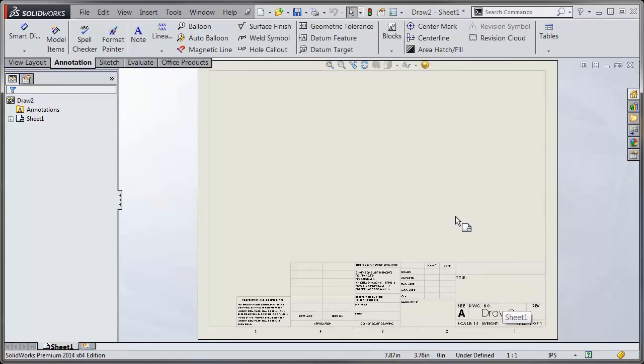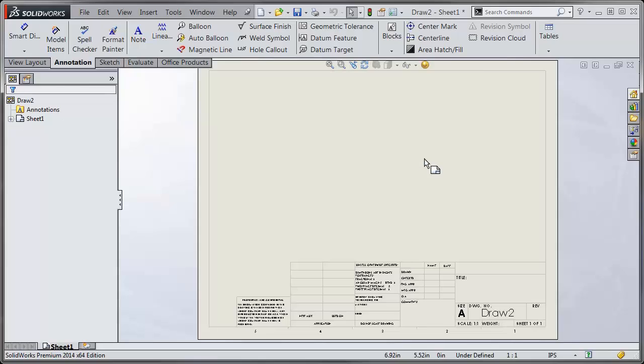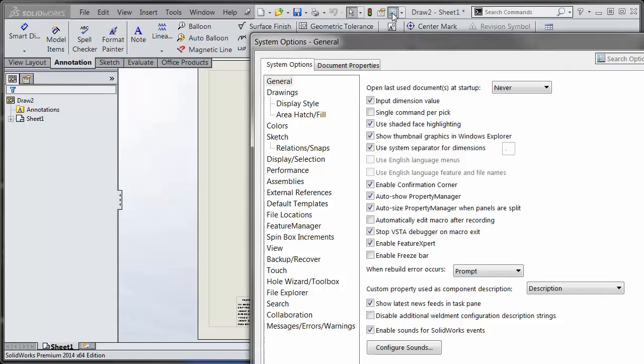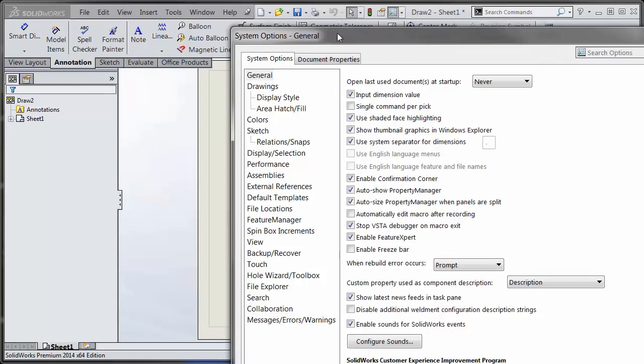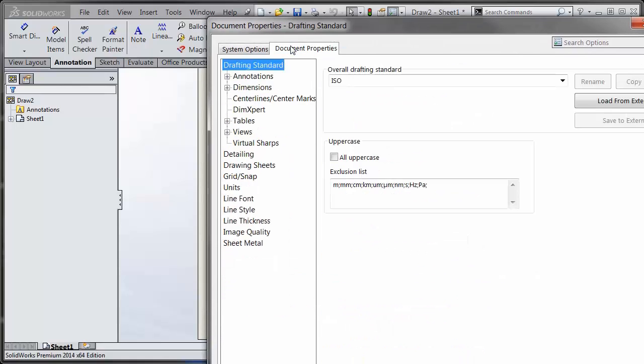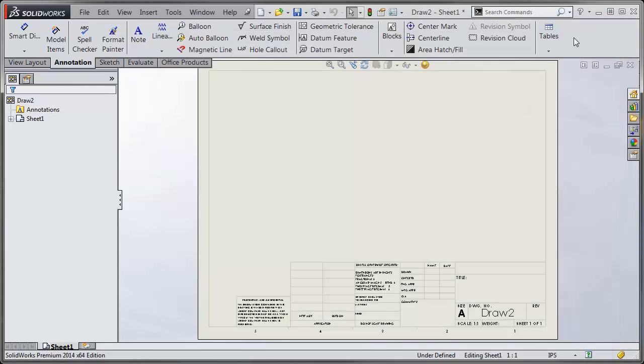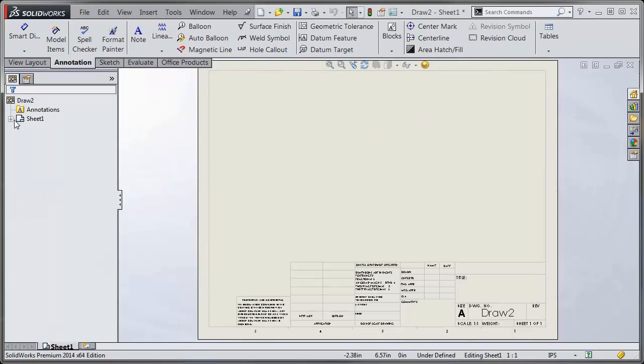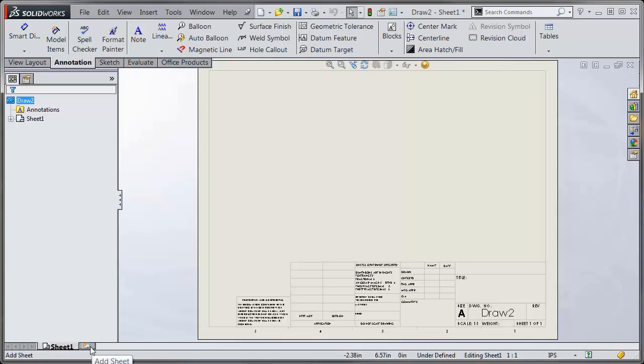So now that link is in place, what I would do next is change any properties you want for your drawing template file. Just like a part and assembly, you go under Options, you go under Document Properties, and all of these settings will be saved in the drawing template itself. So what happens is the drawing template stores all those document properties as well as the link to the sheet format that we have. So when I hit a new sheet, it'll bring up that link that we have.